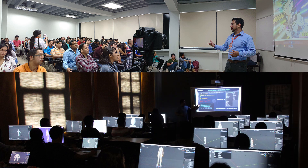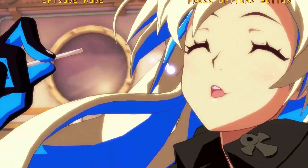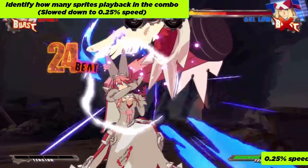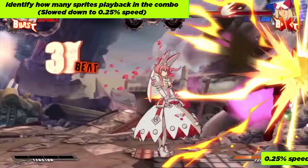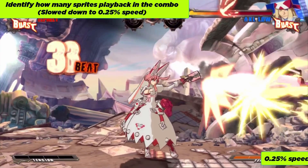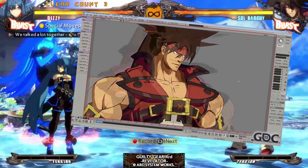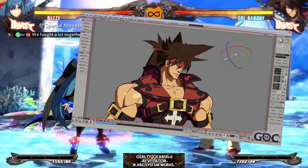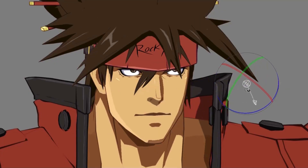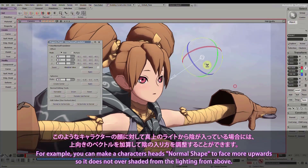Throughout this course, we'll be referencing the art style of the video game Guilty Gear Xrd, created in Softimage. I was a Softimage user until its end of life back in 2015, so I decided to port this amazing 2D stylized toon shader look into Blender.